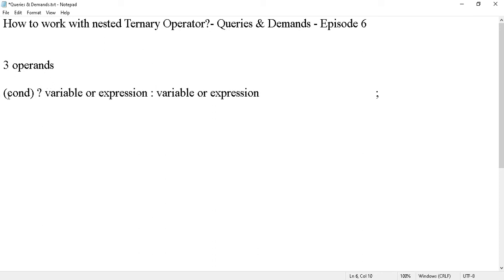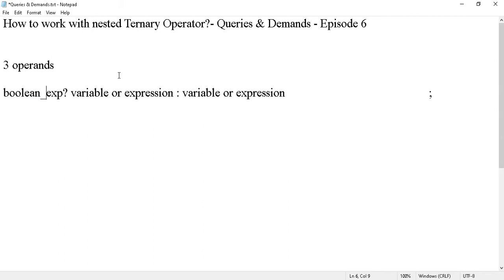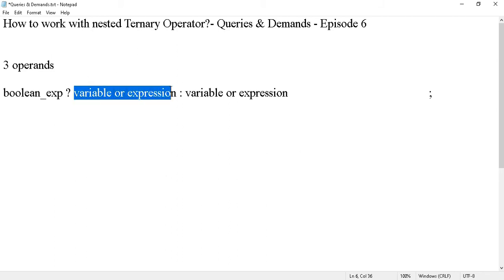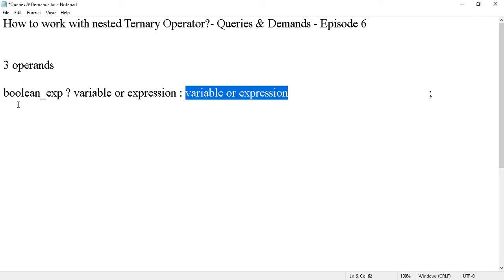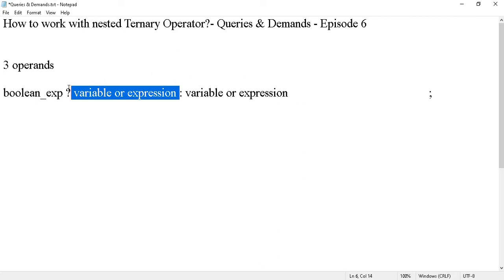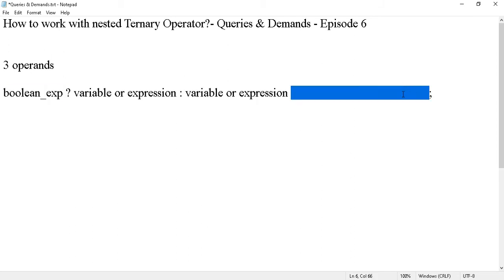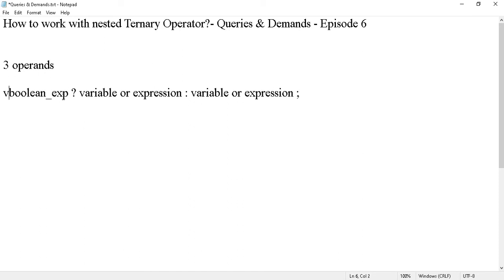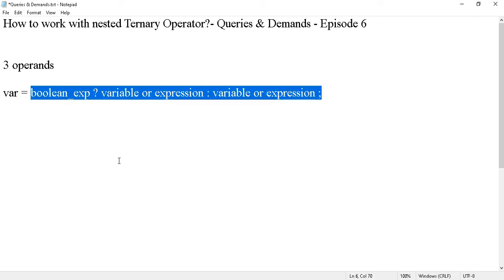The idea is there is a boolean expression here. This boolean expression can evaluate to true or false. If the expression is true, the first variable or expression is returned; if it is false, the second variable or expression is returned. So the ternary operator is used to return a value depending upon the value of the boolean expression, returning it to a variable on the left-hand side of the assignment operator.